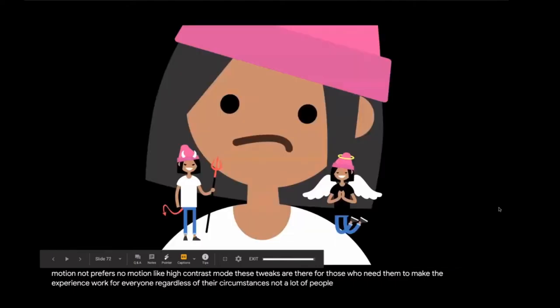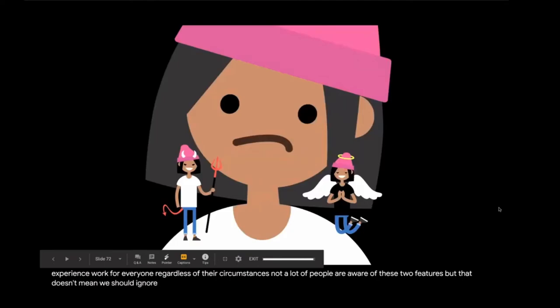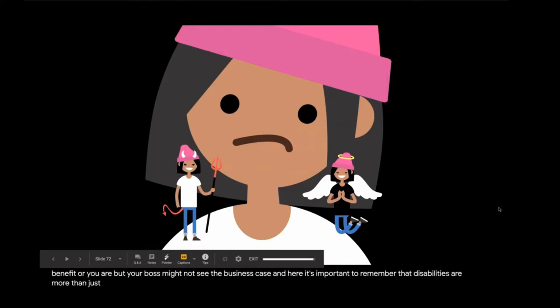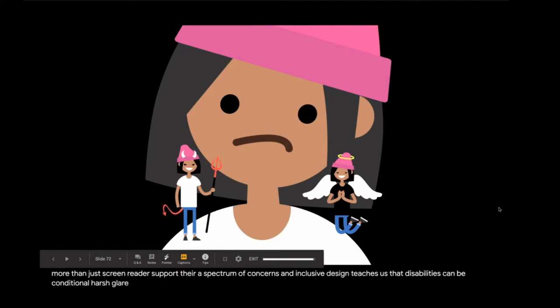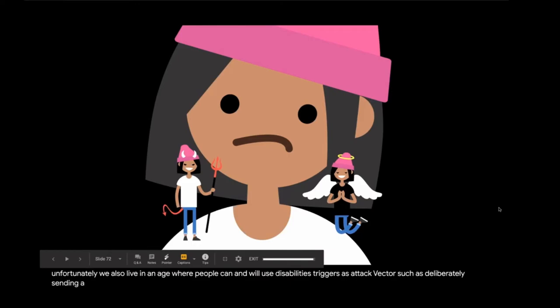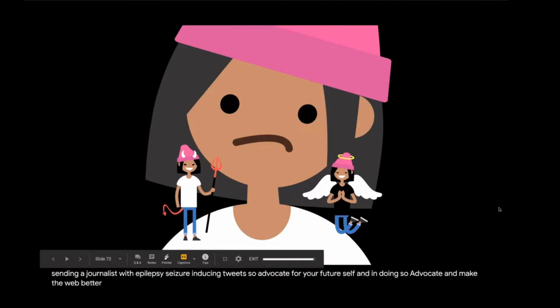Like high contrast mode, these tweaks are there for those who need them to make the experience work for everyone regardless of their circumstances. Not a lot of people are aware of these two features, but that doesn't mean we should ignore using them because of it. You might be in a situation where you're not seeing the personal benefit, or you are, but your boss might not see the business case. And here it's important to remember that disabilities are more than just screen reader support. They're a spectrum of concerns and inclusive design teaches us that disabilities can be conditional. Harsh glare, a fever, a broken arm, depression, not knowing the native language, or just simply getting older. Unfortunately, we also live in an age where people can and will use disability triggers as attack vectors, such as deliberately sending a journalist with epilepsy seizure-inducing tweets. So advocate for your future self, and in doing so, advocate and make the web better for others.